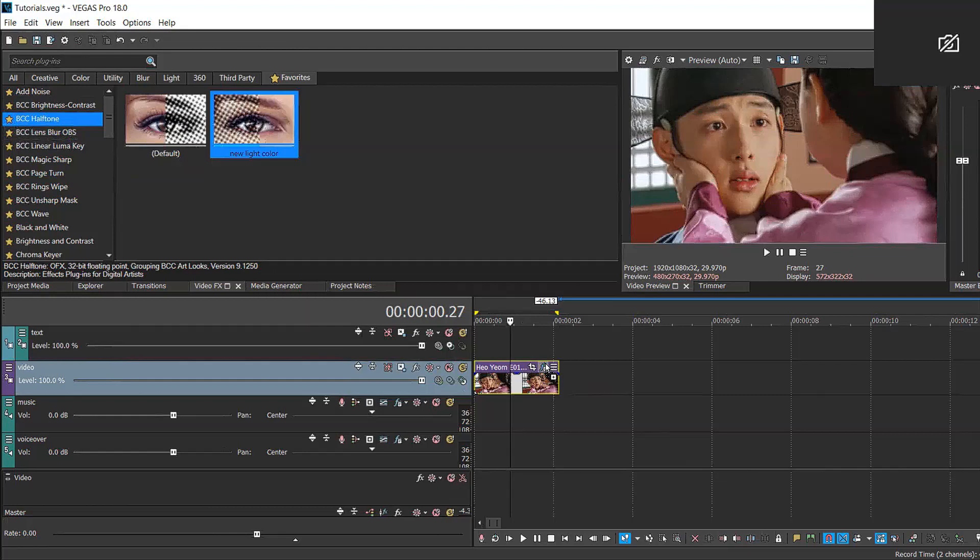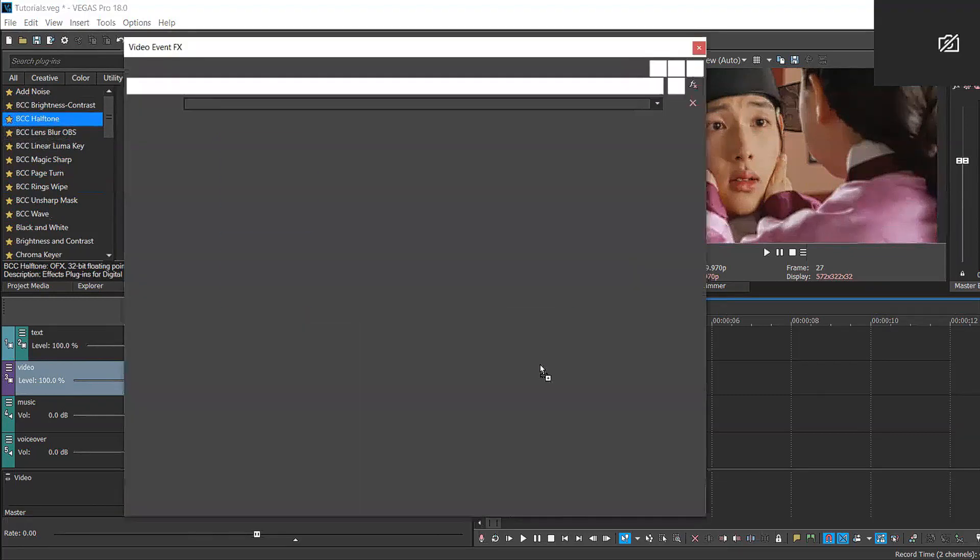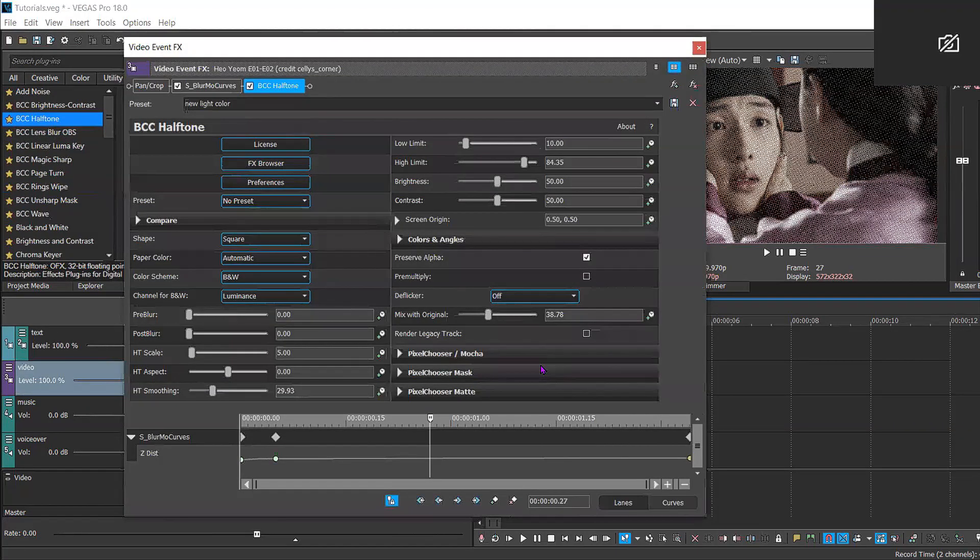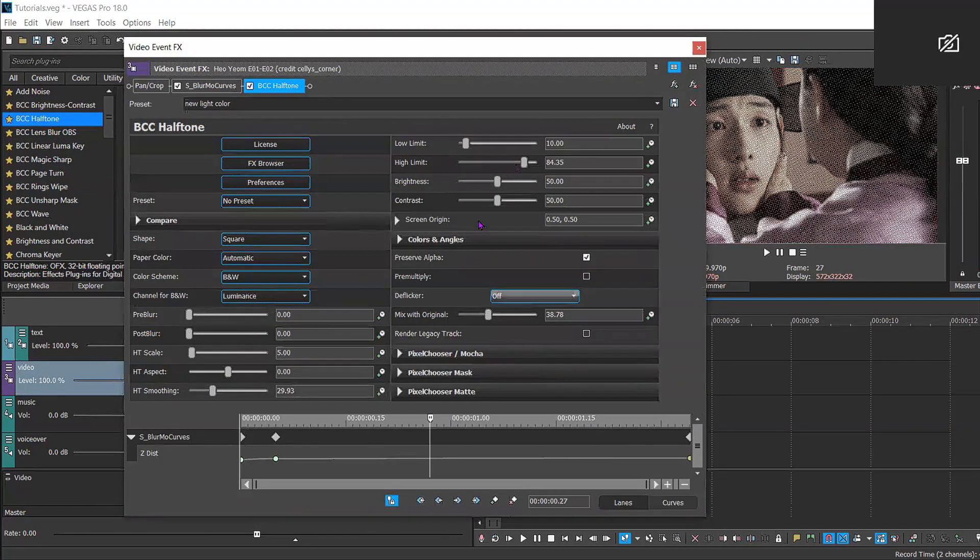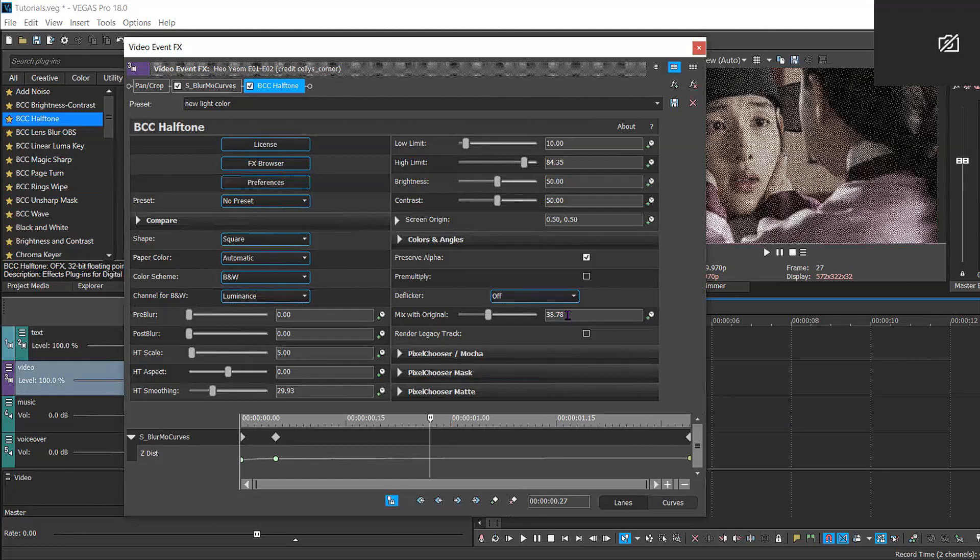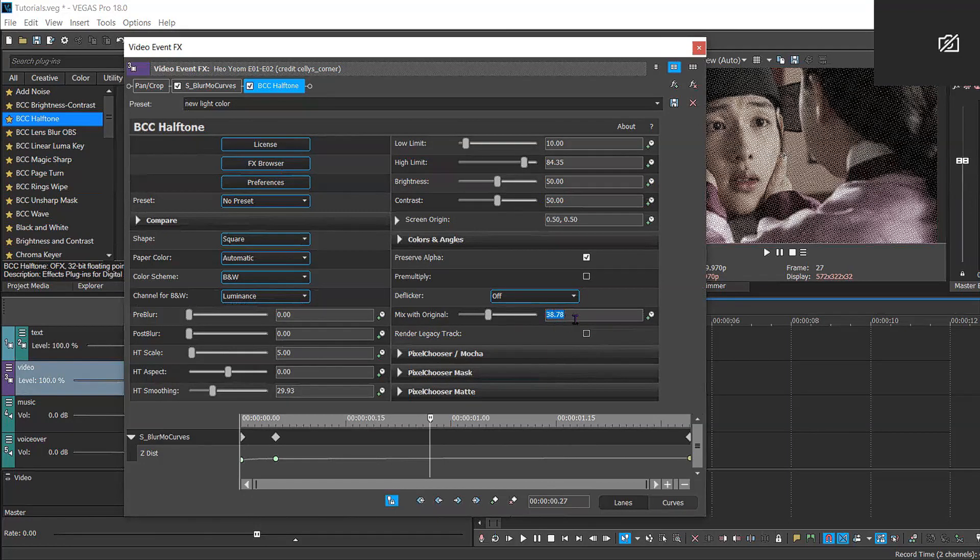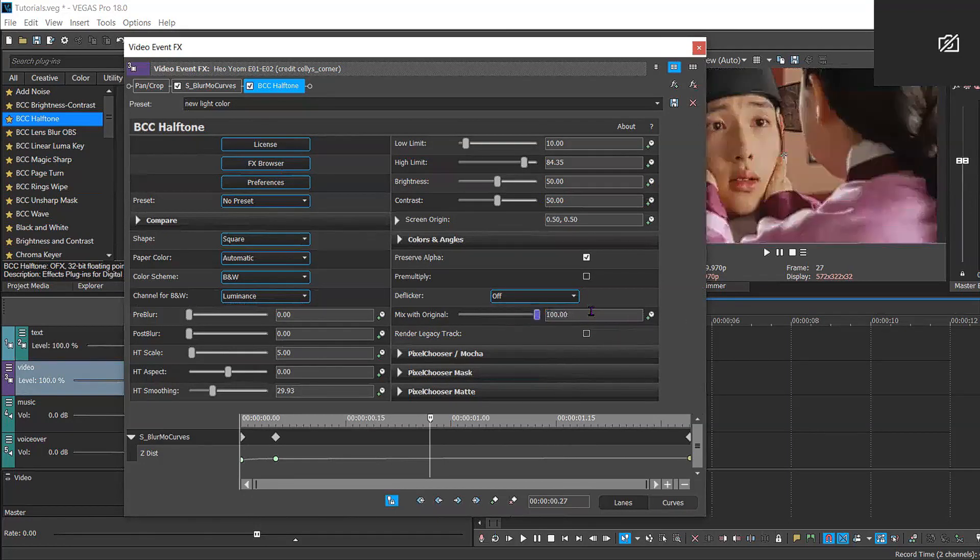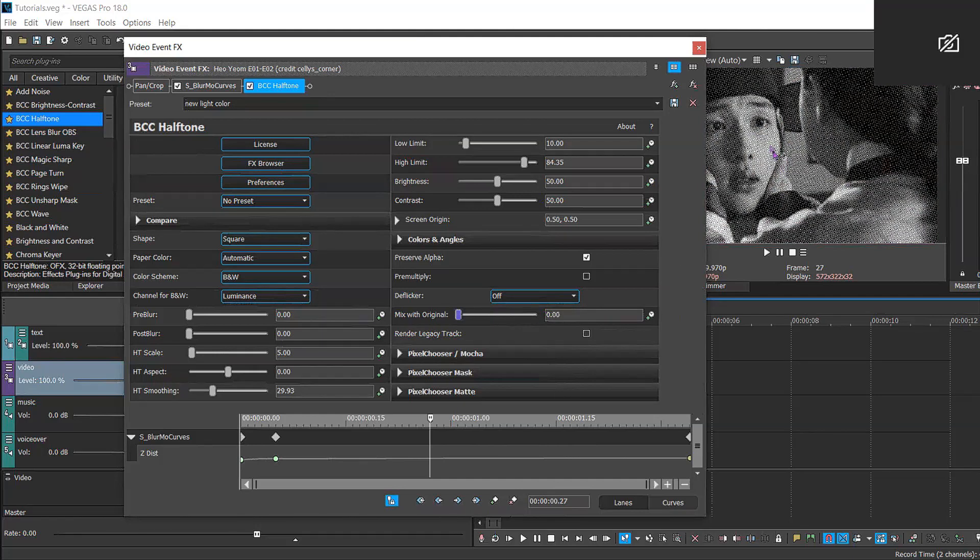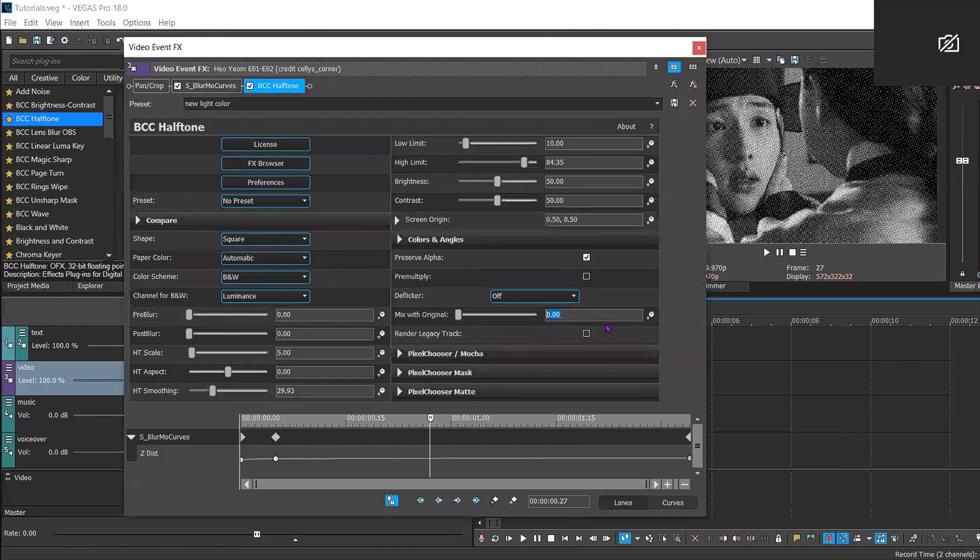So I made my own little preset. It's pretty much the original, I just changed the mix with the original. I put it to around 38 just so it would be a nice medium between no effect at all and a bit too much effect, because it's a bit too black and white. So I put it around 38 because I thought it looked the best.